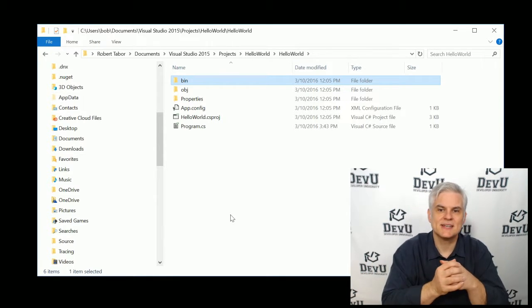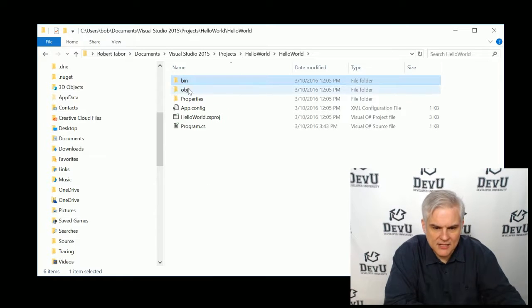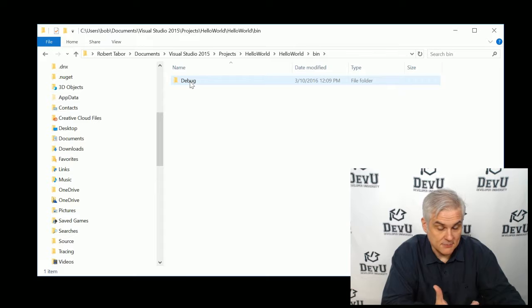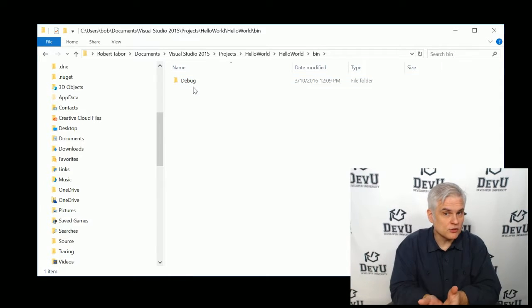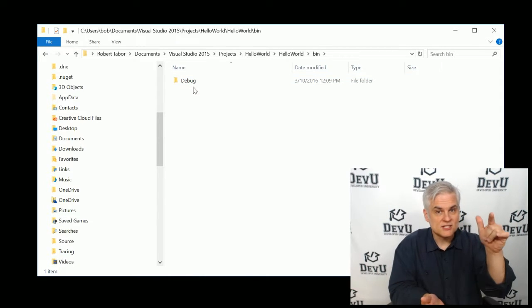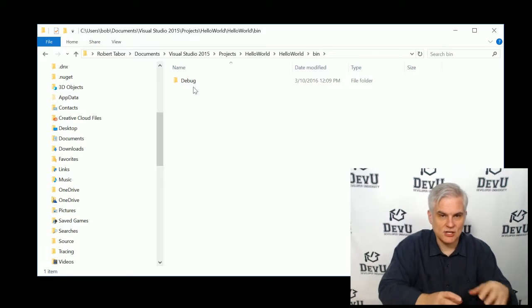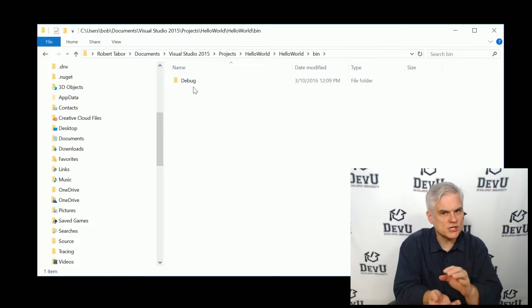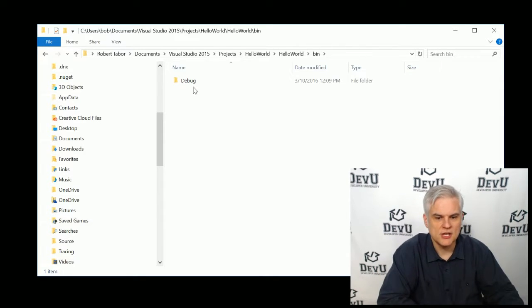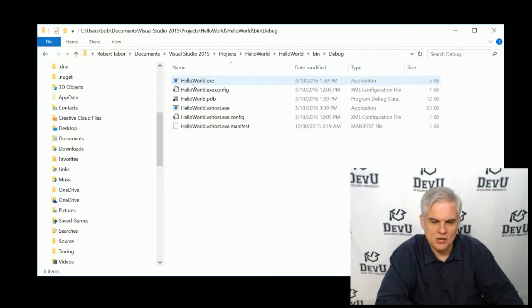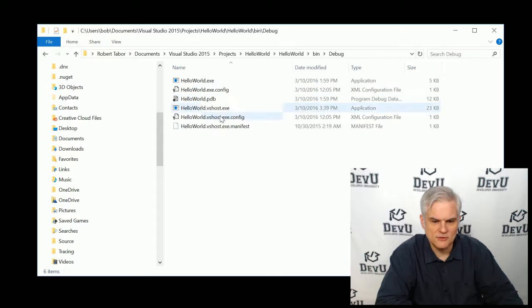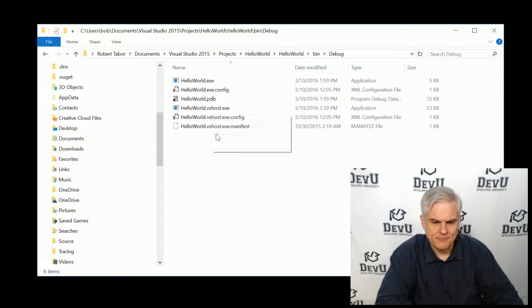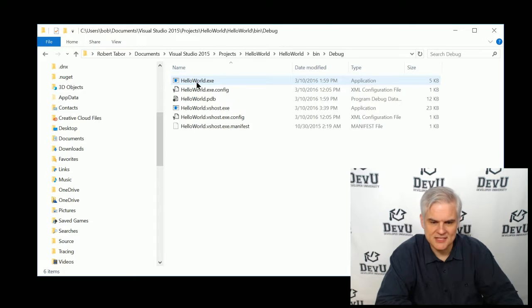And so if we were to take a look inside of this folder, we would see that there is a debug folder. And so this folder is created for us whenever we started debugging our application. It creates a temporary version of our application for debugging purposes, which we'll talk about later. If we drill into that, you'll see that there is actually an executable file and several other helper files for the purpose of debugging.